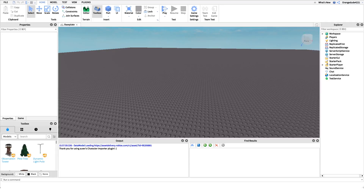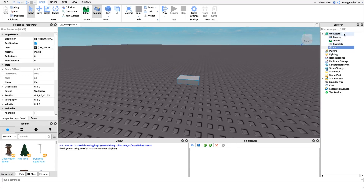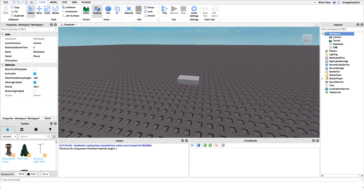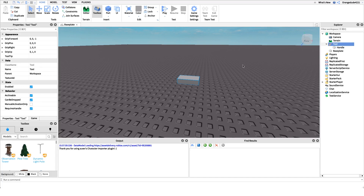Now that you know what the script does, I want to show you how to make it. The first thing we have to do is create our tool. You might already have a tool you could use, but for this video I'm just going to create a new one. I'll insert a new part in the workspace, click the plus, add a new tool, and drag the part underneath the tool. We just have to name the part 'Handle' so it moves to our hand right away, and that's it — our tool is made.